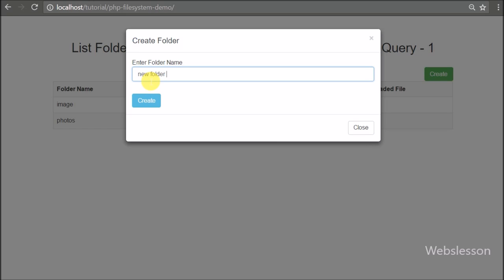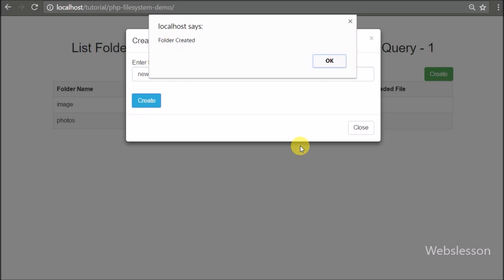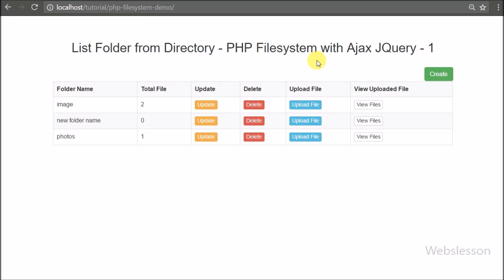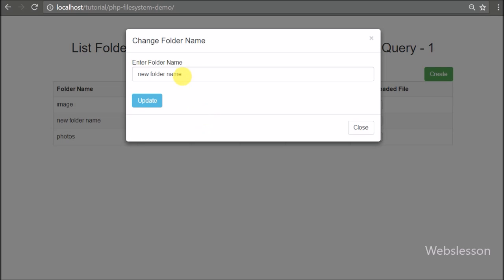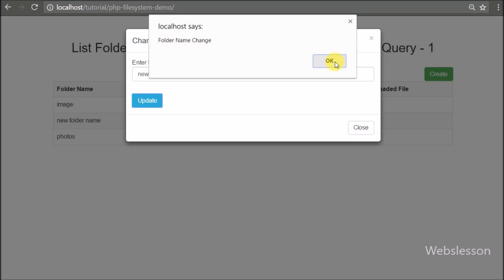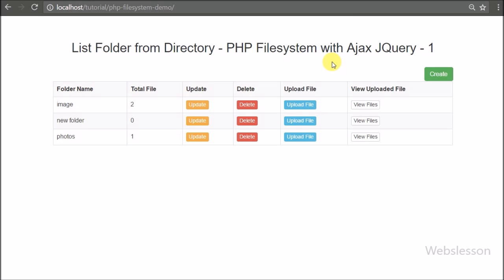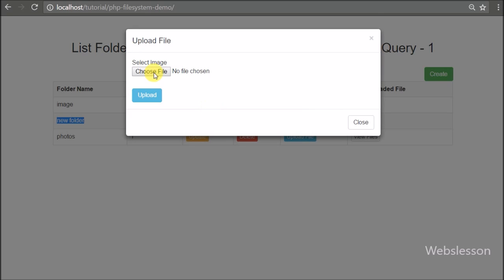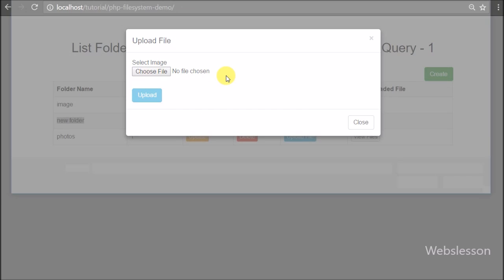So we have developed this video tutorial in which we will cover different topics, like how to create a folder in PHP, how to count the number of files in a particular folder, list newly made folder names in table format with options like change folder name, delete a particular folder with files, upload files to a particular folder, and show uploaded files in a folder with the option to remove a file.